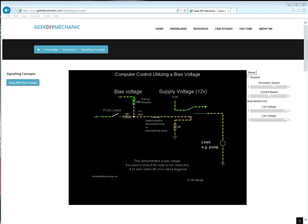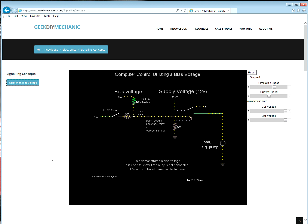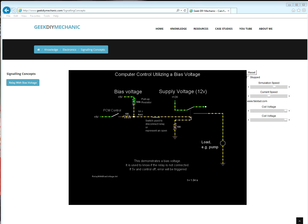The observant watcher might be wondering why when the PCM switch is open, and there is no open in the circuit, this is closed, there's no open, why doesn't the relay close? Why isn't this pump on? It is because the pull-up resistor used to implement the pull-up resistor is 100K ohms. This large resistor won't allow enough current to flow to the relay to energize it. This is intentional.